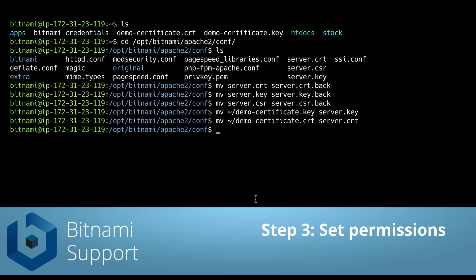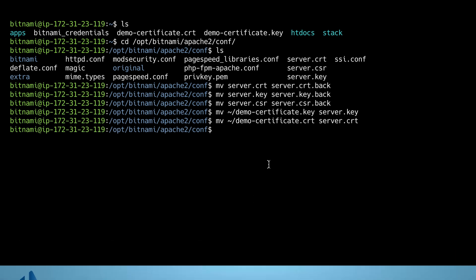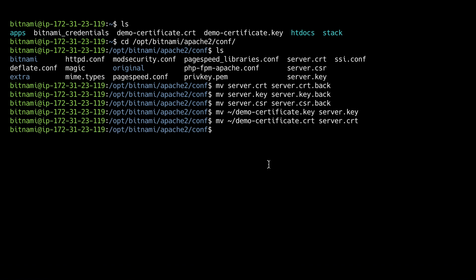Next we need to set the right permissions for the certificates, making them owned and only readable by the root user.